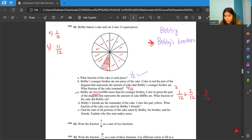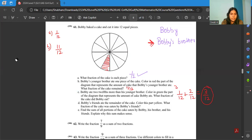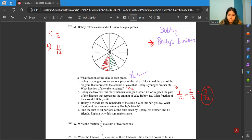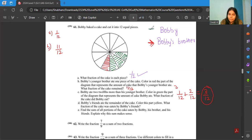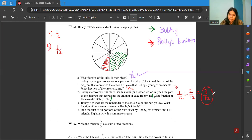We have to represent 3 by 12 using green color on the diagram. Bobby ate 3 by 12, meaning he ate 3 pieces. You can shade any part — I'm coloring one, two, and three pieces in green. The fraction of the cake Bobby ate is 3 by 12. We are done with parts A, B, and C.